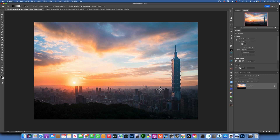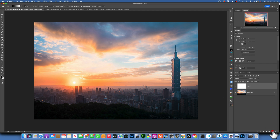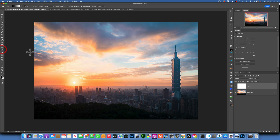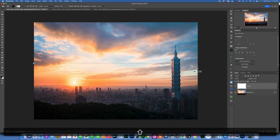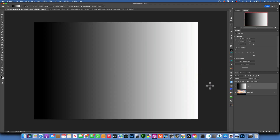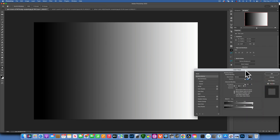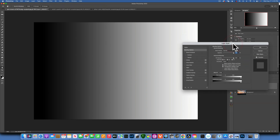Hello, my friends. Today we are in Photoshop and I'm going to show you a very powerful tool, and that is Blend If. To explain it, first I'll make a new layer and fill it with a gradient from black to white. To get to Blend If, you just double-click on the layer and the Layer Style dialog will open up.